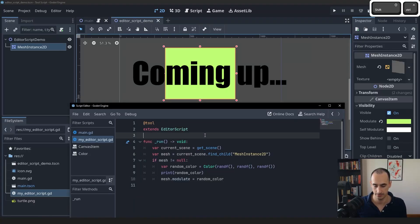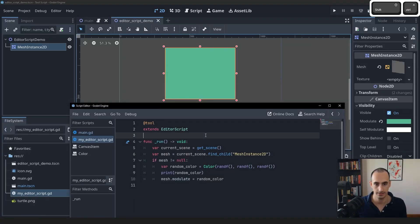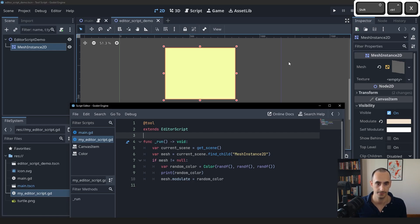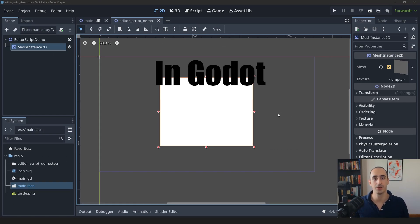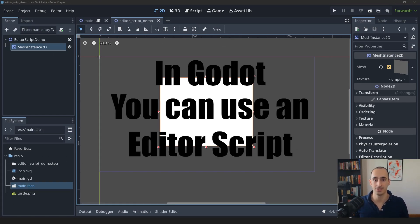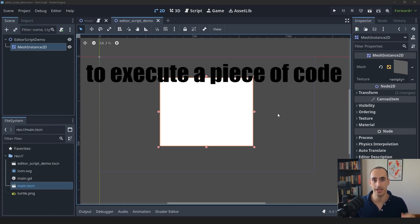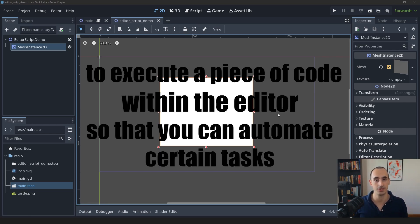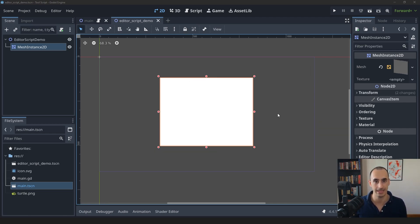Hit Ctrl Shift X like this and I can see this in real time. In Godot, you can use an editor script to execute a piece of code within the editor so that you can automate certain tasks.